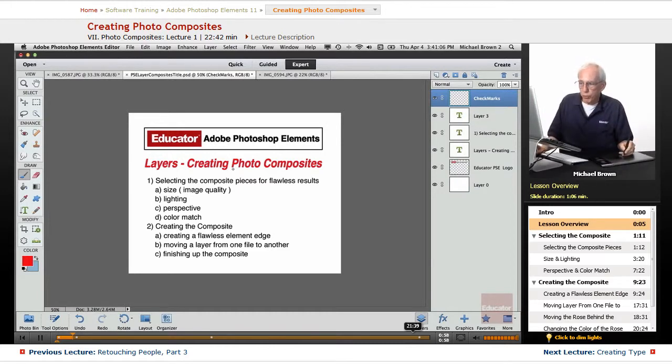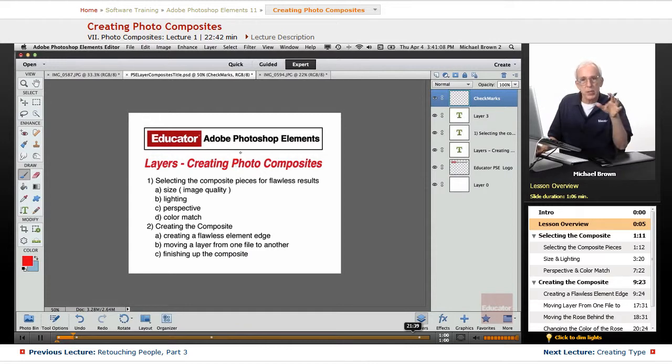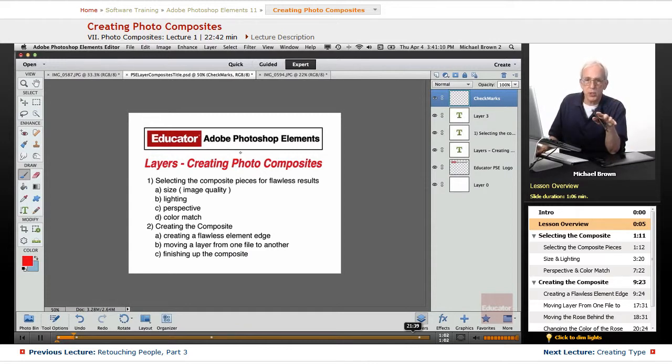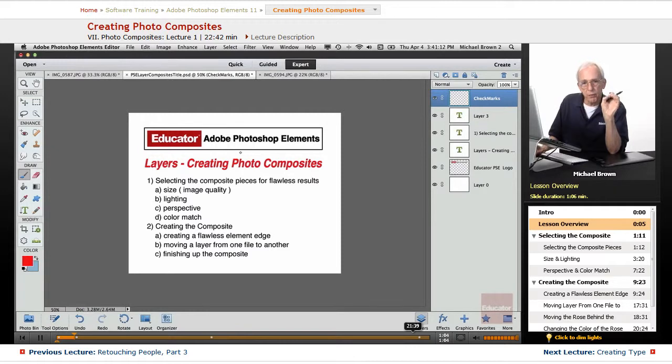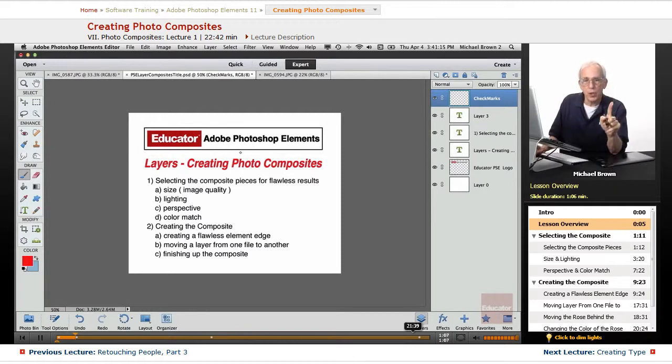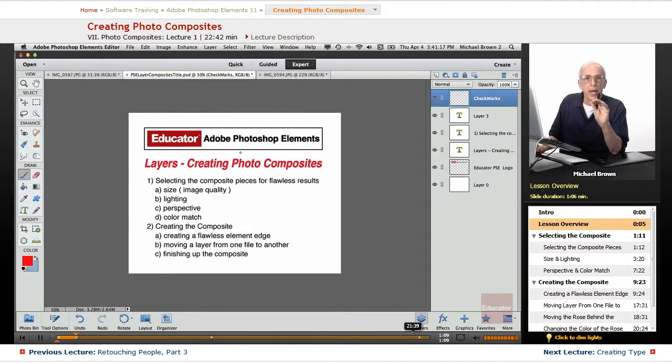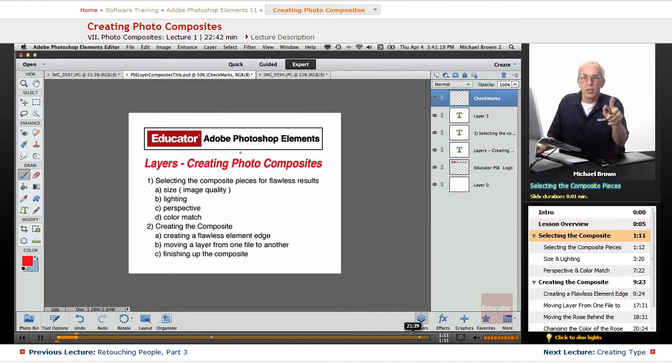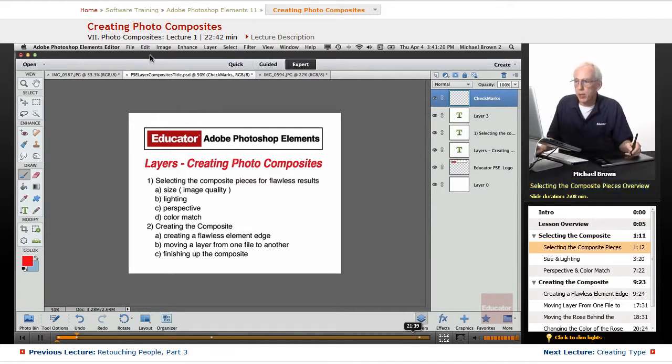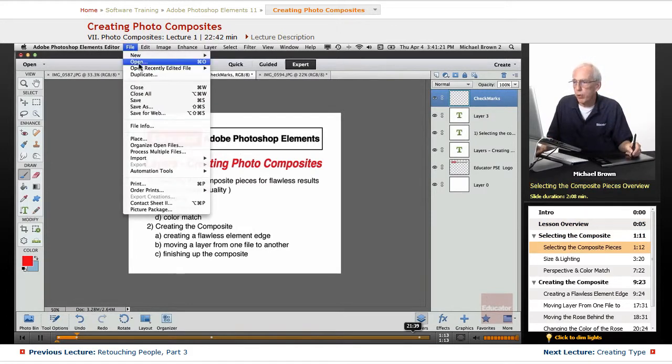A true photo composite is two or more elements put together to make a finished product that looks exactly like it was only one photo and you can't tell that it was done. Let me give you an example to start with.